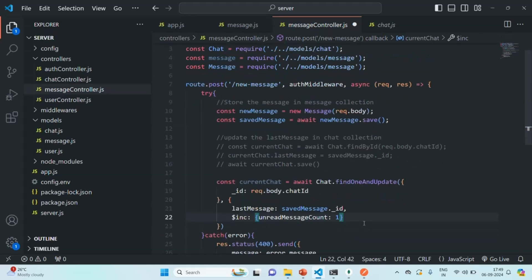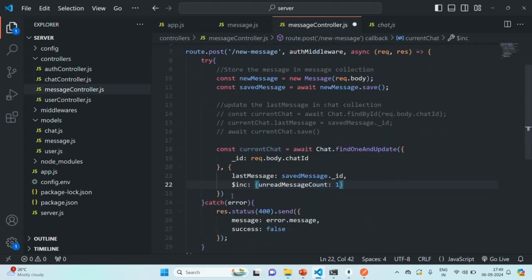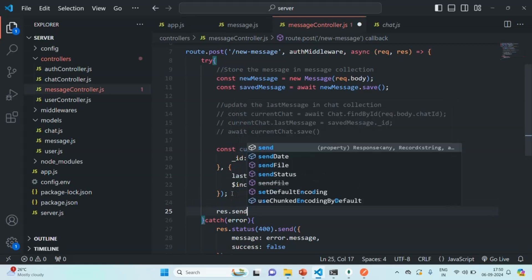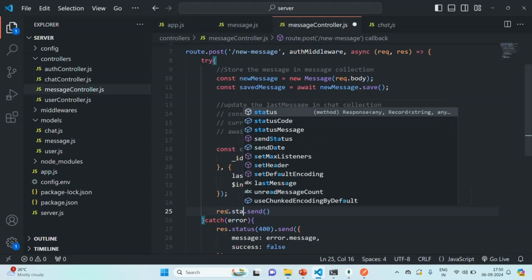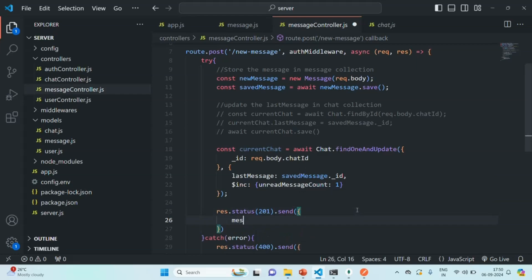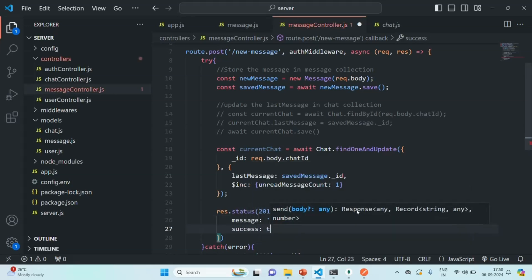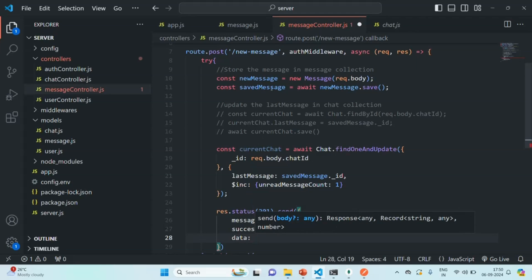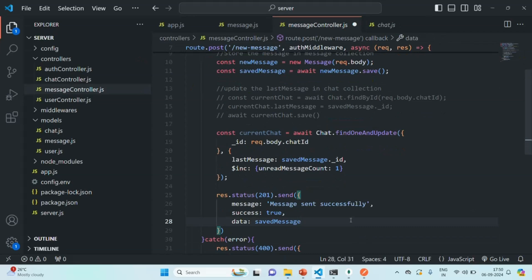Once this is done, let's also send a response. Since we are creating a new resource here — a new message in the database — I'm going to send status code 201. In the response, let's set the message property to 'message sent successfully', set success to true, and also send the data as the saved message — the message we have just saved in the database. Let's save the changes.